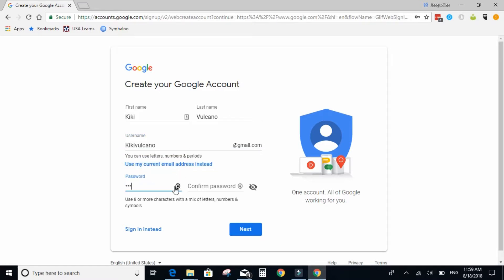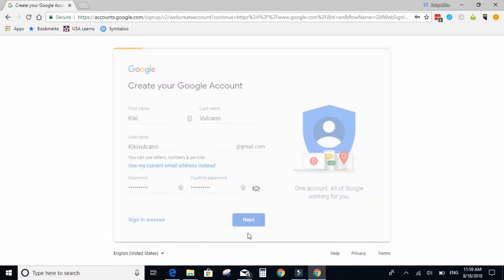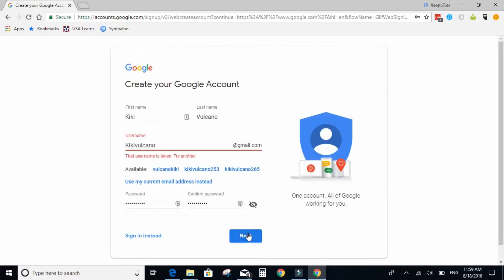And then type in a password. Click next. And if you have to try again, try again.